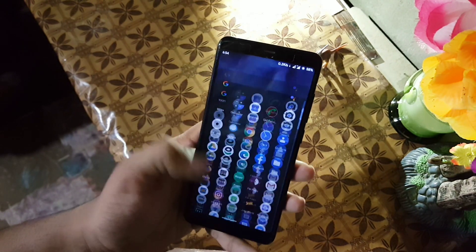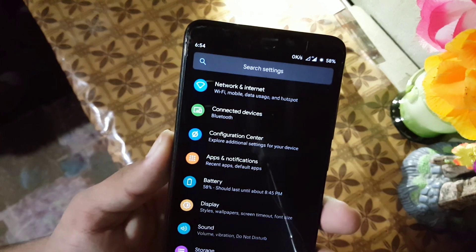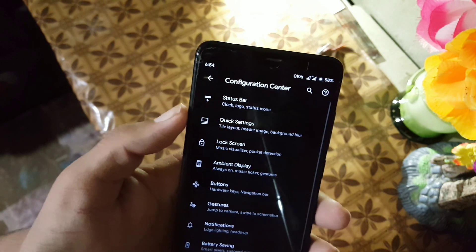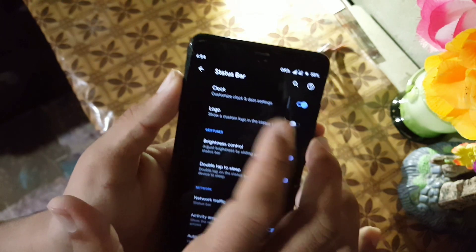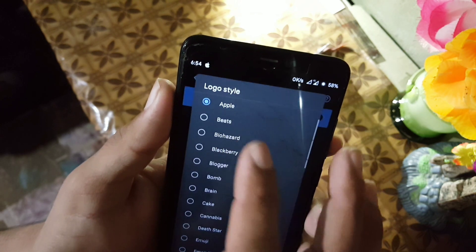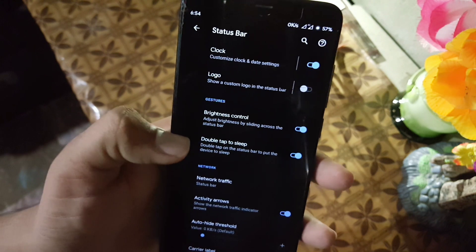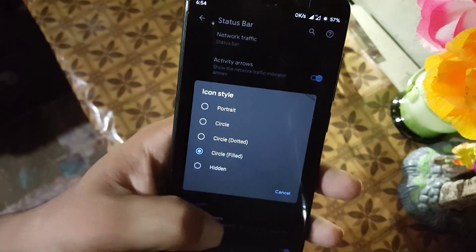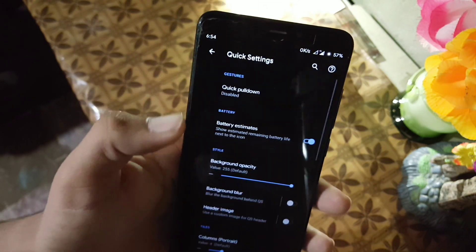Now let's dig into the settings. We have network and internet, connected devices, and the configuration center where we have all available customizations. First of all we have the status bar — from here you can manage the clock, manage the custom logo, change its style to Apple, beads, or anything you want. Then we have gestures, network indicators, battery style, battery percentage, status bar icons, some icon settings, and then the quick settings.